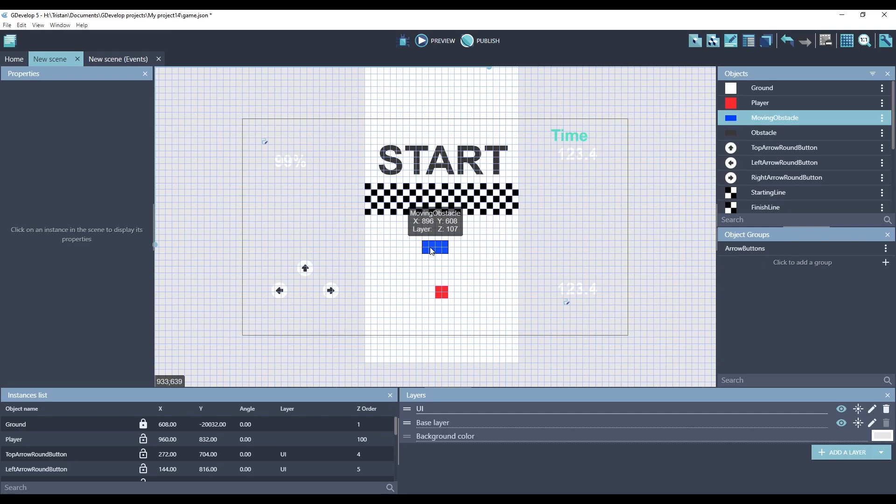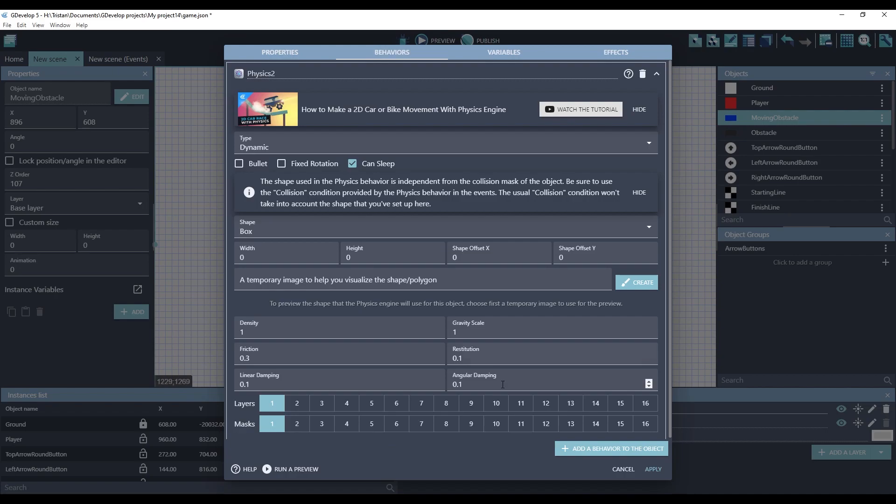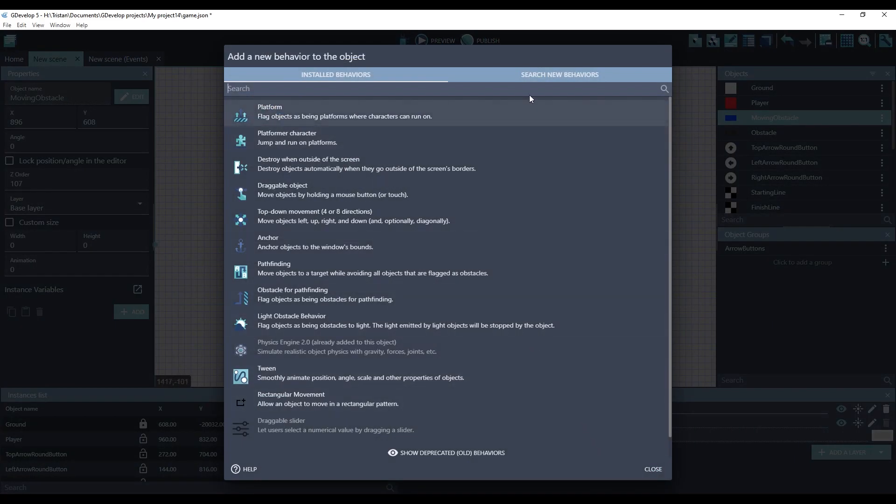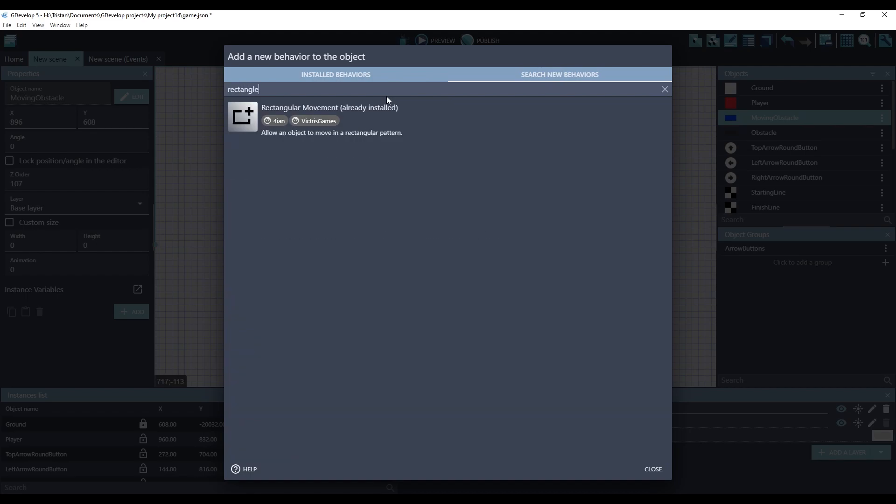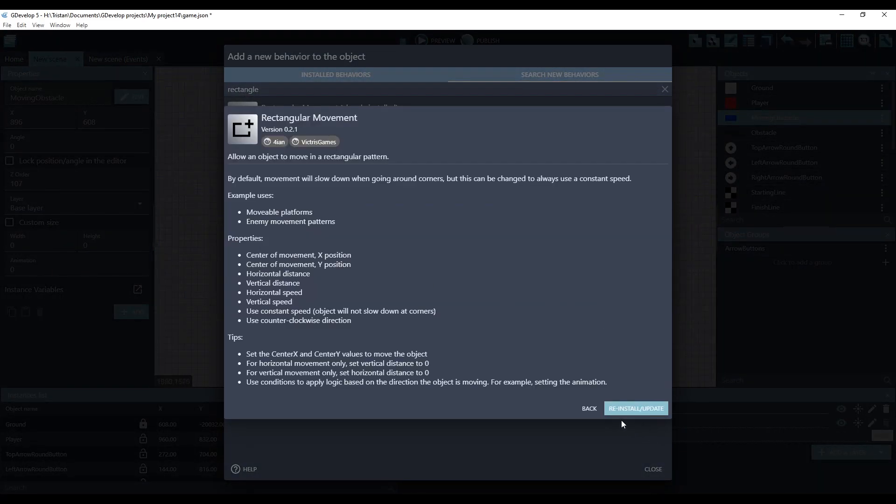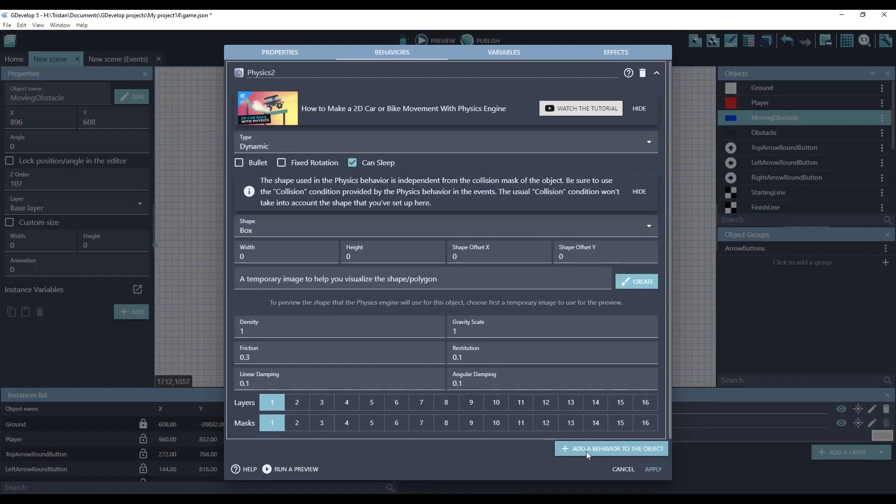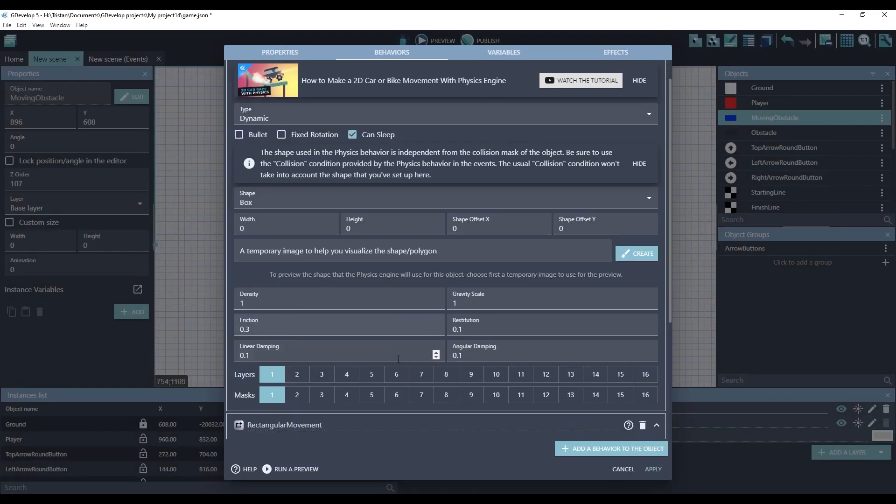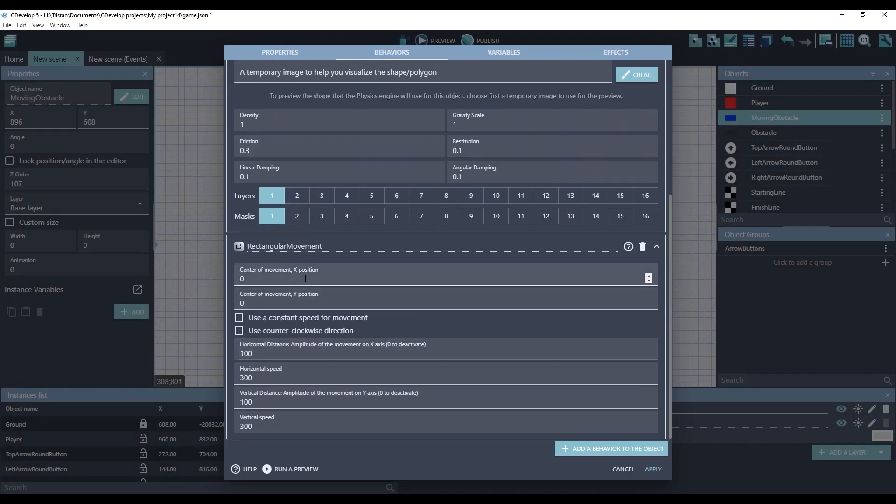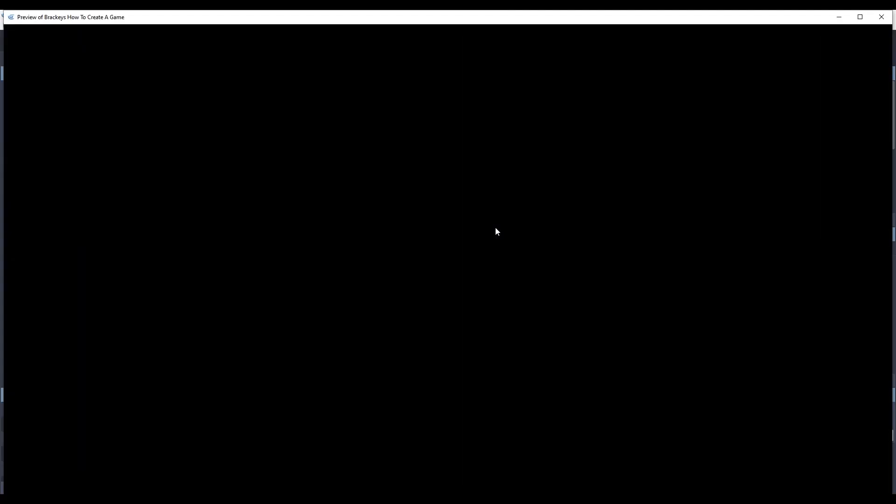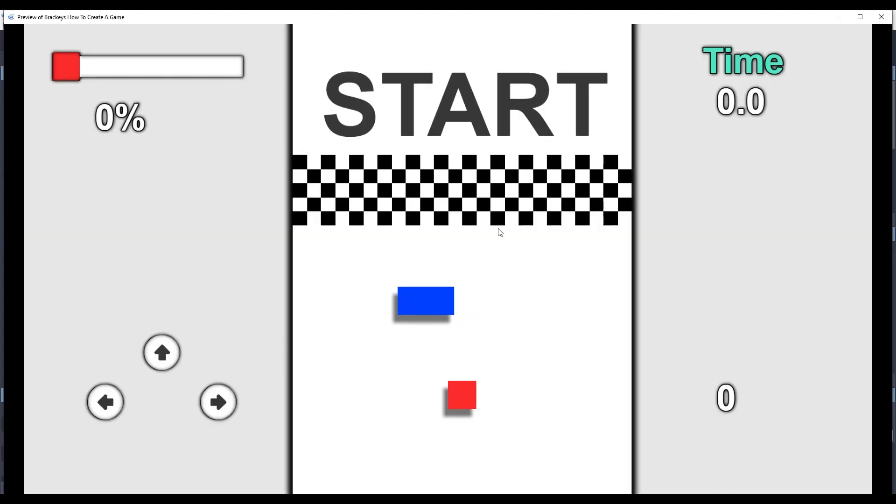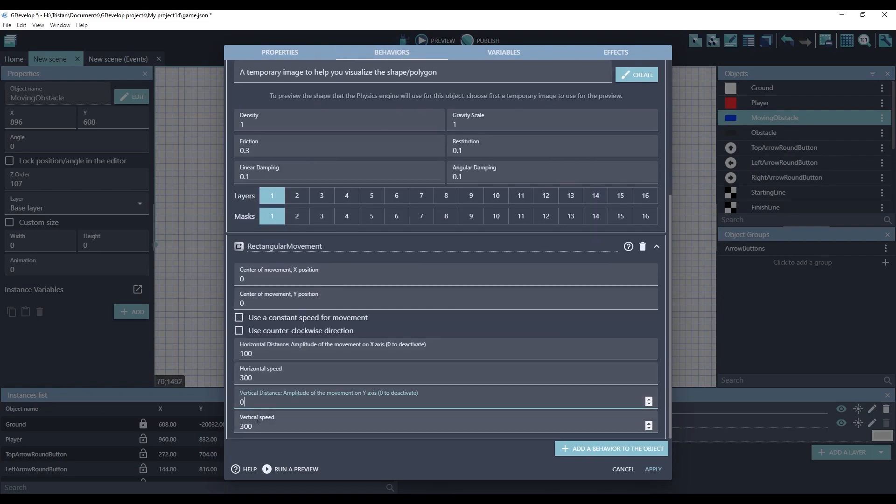We can easily make them move by adding a behavior to them. Let's use an extension I made called rectangular movement. We can actually install it by double clicking on the object, going to behaviors, add behavior to the object, and click on search new behaviors. Rectangular movement. So now it's installed, but we still need to add it. Here it is. This extension can move in a lot of different ways. It can actually make your object go in a rectangle shape. It can go in a constant speed where it just doesn't slow down at the corners. By default, if you leave this off, it'll slow down at the corners. And it's a nice realistic look. If we take off the vertical speed and distance, it will just go back and forth horizontally. Let me show you what it looks like by default. Let's take off all of the vertical speed and distance and hit apply.